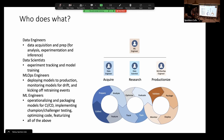Data engineers typically focus on the front end. Data scientists do experiment tracking and model training. MLOps engineers deploy models to production, monitor for drift, and kick off retraining events. ML engineers operationalize and package models for CI/CD, implement champion-challenger testing, optimize code, and featurize — they also need to understand the full spectrum and be versed enough to go into all different elements and advise, maybe even do. It's a really interesting profession because it crosses so many concerns. Defining this part is probably the core of what we should say we do.